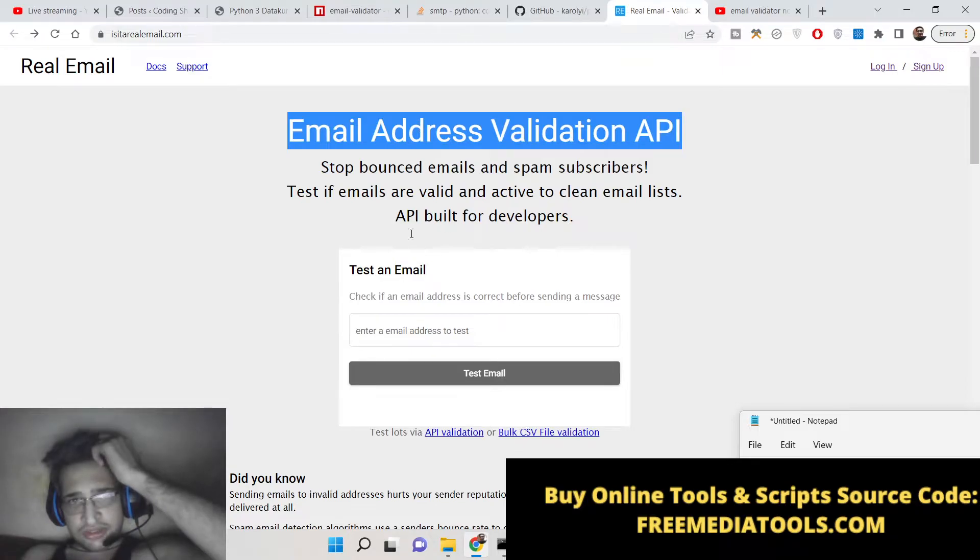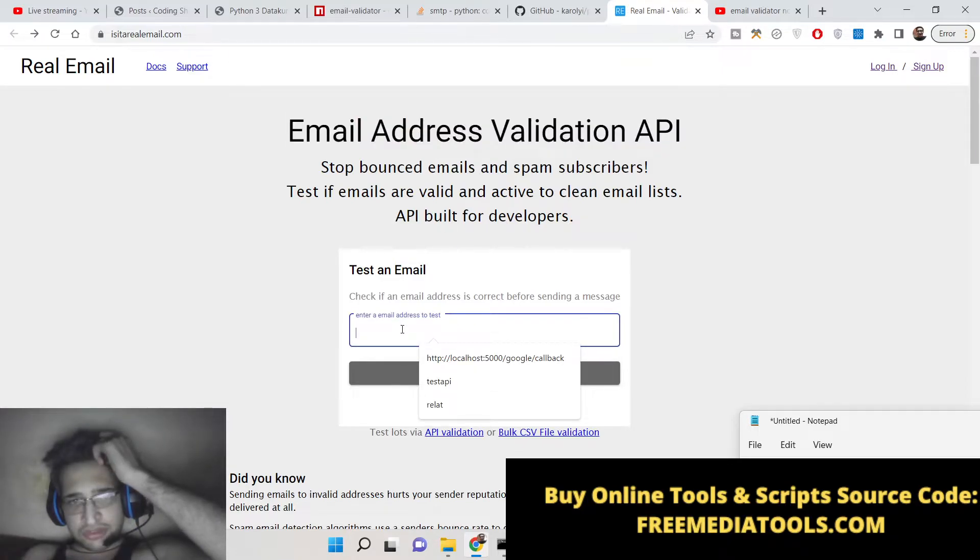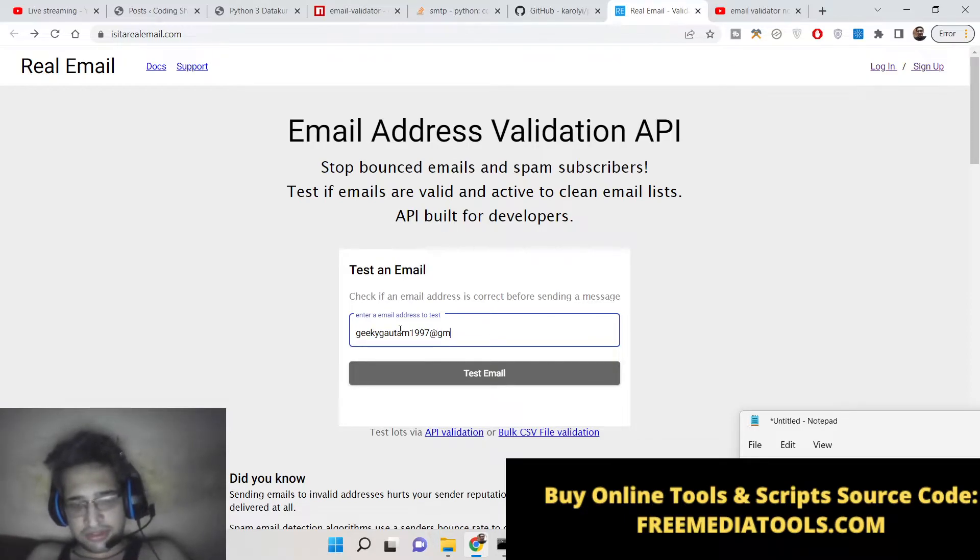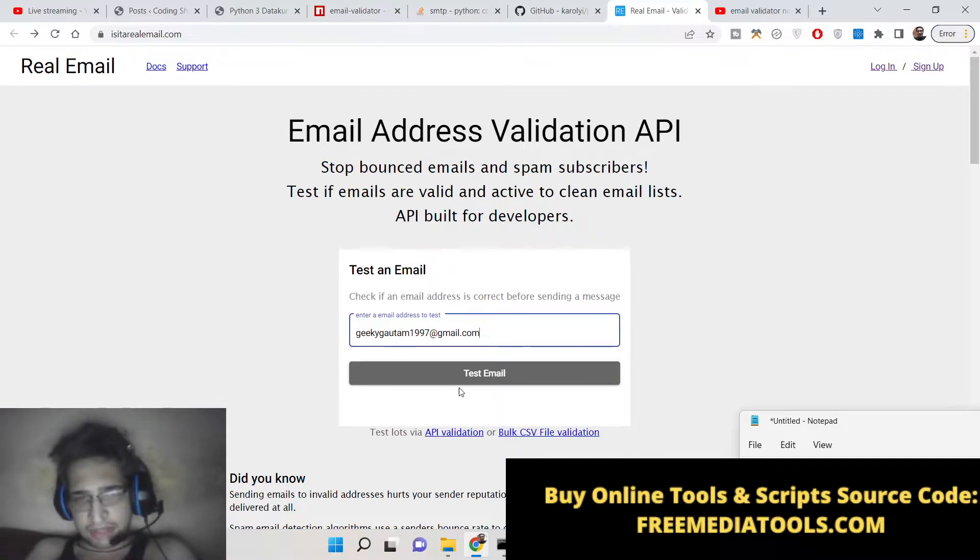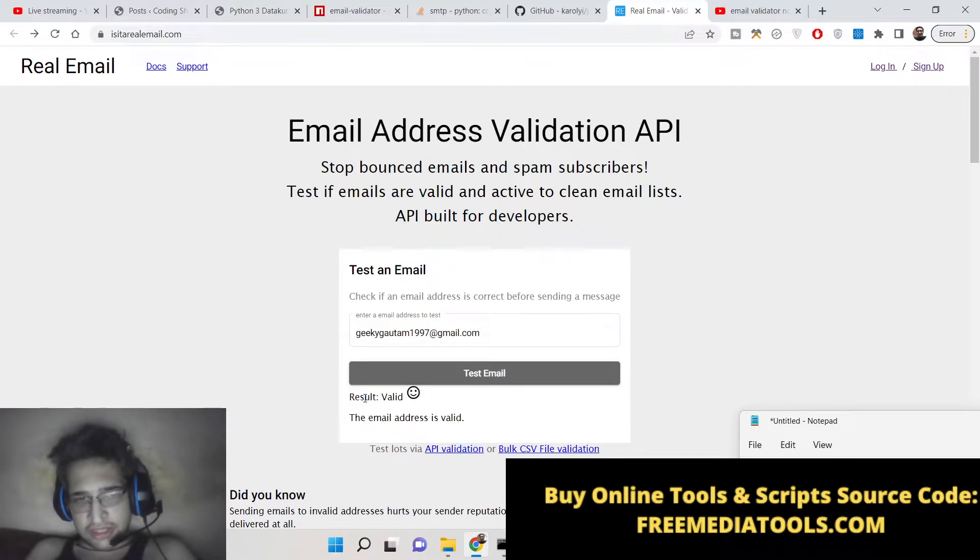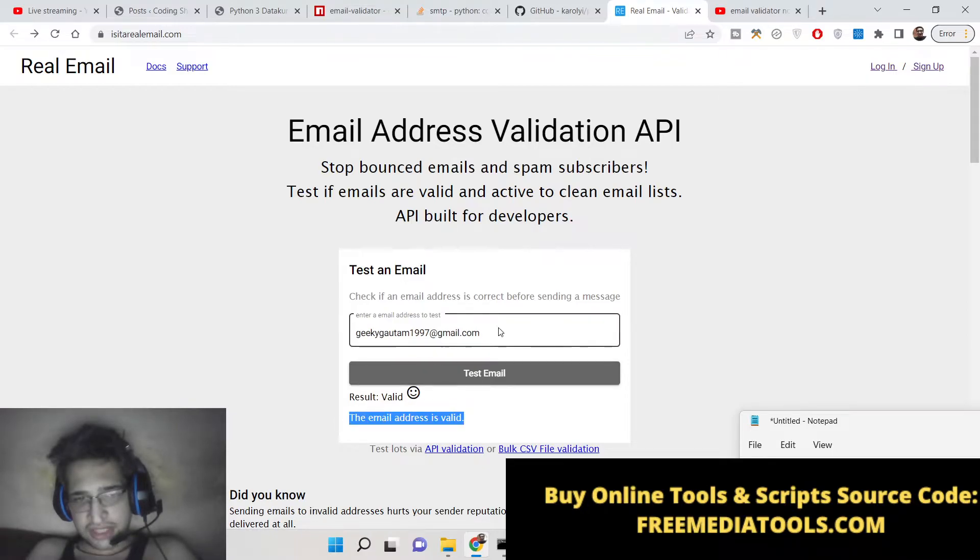Basically there is this input box here where you can provide any email address that you want to check whether it is valid or not. If I write this email address and click test email, it will tell you the result is valid. So this email address is valid.